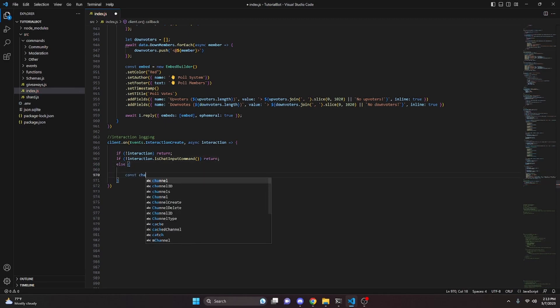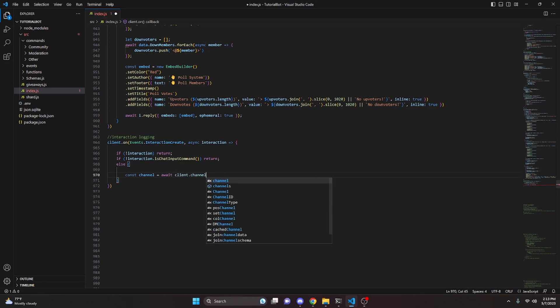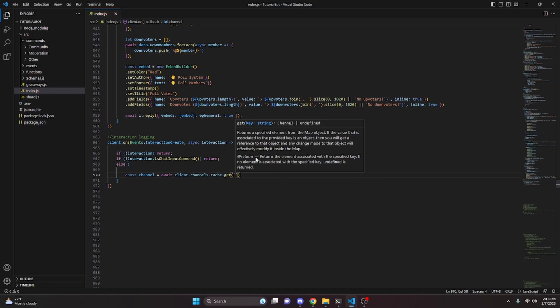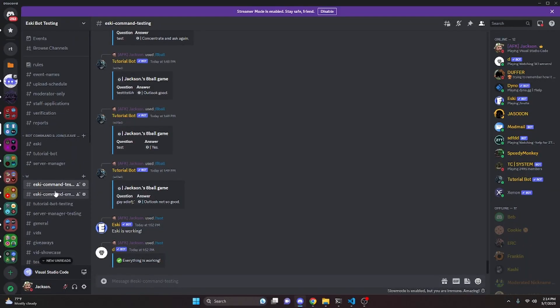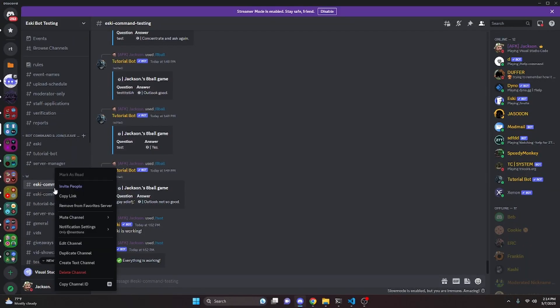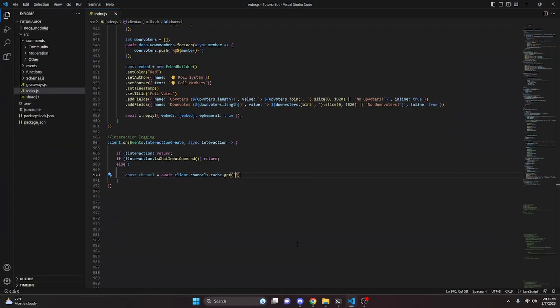Inside the else block, do `const channel = await client.channels.cache.get()` and input a channel ID from your test server. We use the client here because this logs interactions from multiple guilds — caching the channel from the client means we can still send to it even when the interaction comes from a different guild. Go grab a channel ID, paste it in.